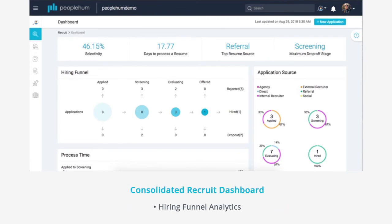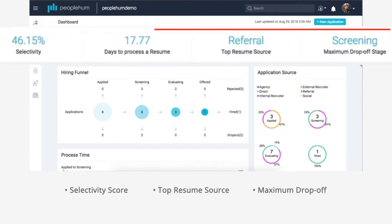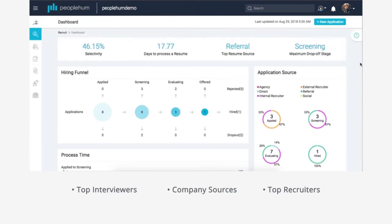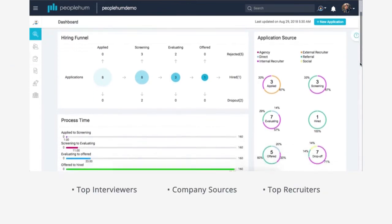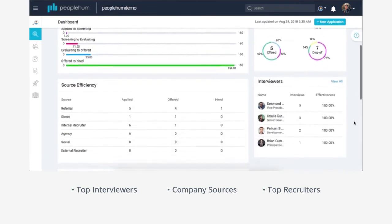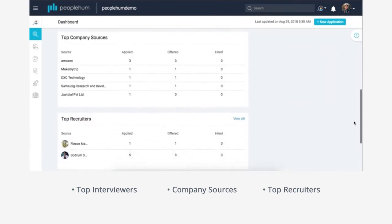The recruit dashboard is utilized to view all analytics related to your hiring funnel. Some of the insights include selectivity, top resume source, and maximum drop-off. You can also view the top interviewers, the top company sources, and the top recruiters in your organization.